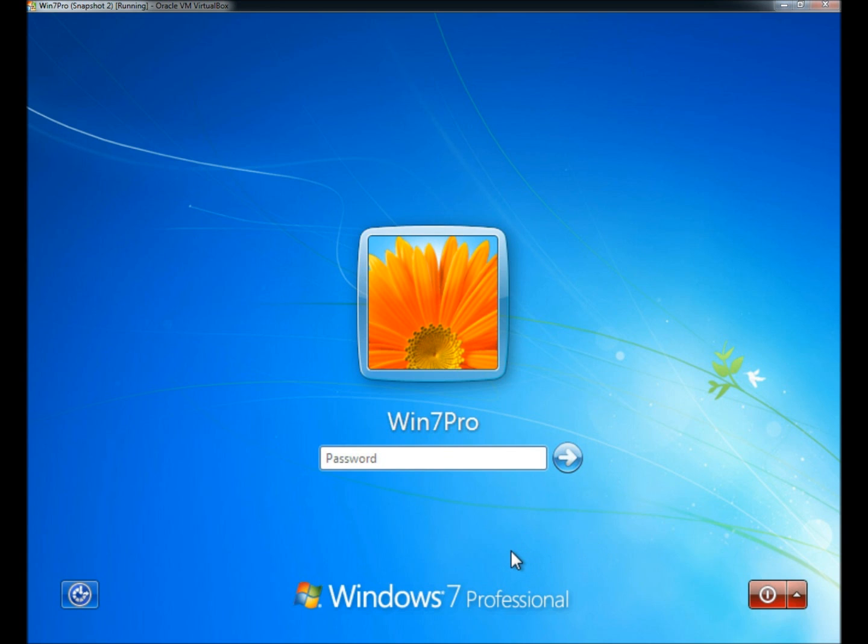Right now I'm running Windows 7 Professional in VirtualBox, and my user's name is Win7Pro. I have the disc in the DVD drive, and I'm going to restart the computer.